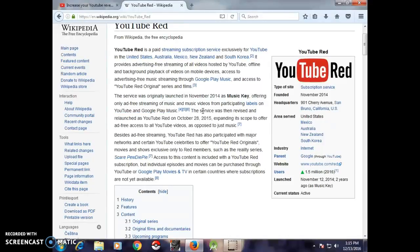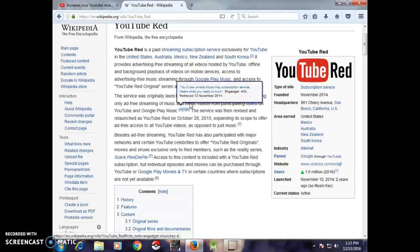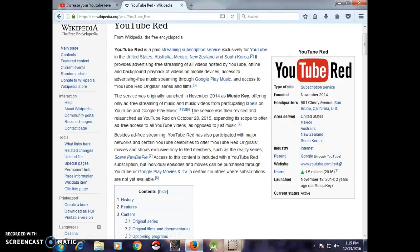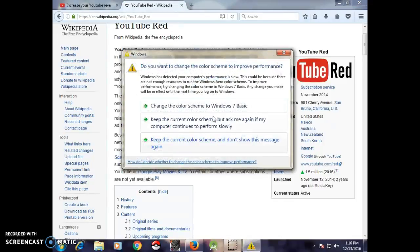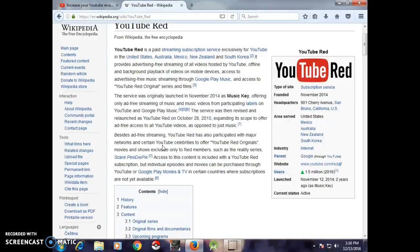This was only for music and music videos. The service was then revised and relaunched as YouTube Red on October 28, 2015, expanding its scope to offer ad-free access to all YouTube videos, as opposed to just music.